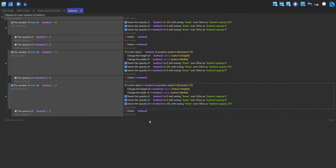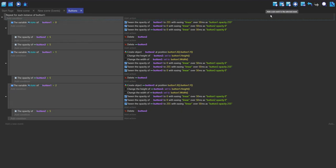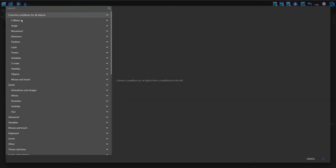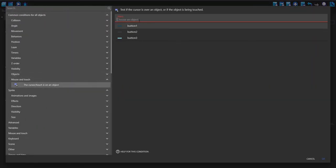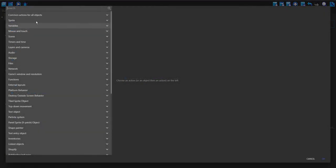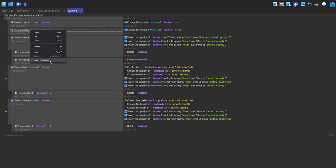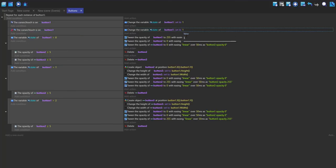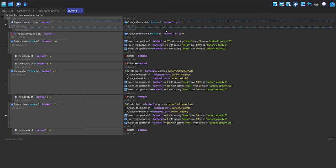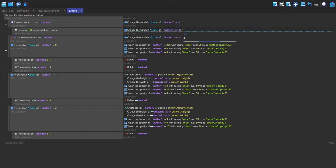Even if we play this now it won't do anything because we aren't telling it to change the state. I'll make a sub-event: if the cursor is on button one, change the state to one; if it's not, change it to zero; and if it's being pressed, change it to two.